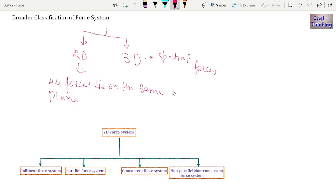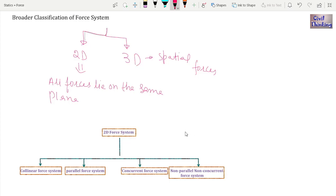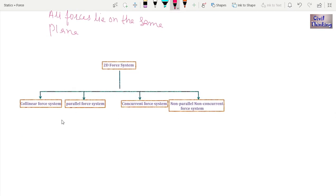Now, a 2D force system does not really exist in real life — all force systems are 3D in real life. But for the sake of analysis, sometimes it is possible to convert a 3D force system into a 2D force system. When it cannot be converted, we treat it as a 3D force system. As you can see, 2D force systems are further classified as: collinear, parallel, concurrent, and non-parallel non-concurrent force systems.